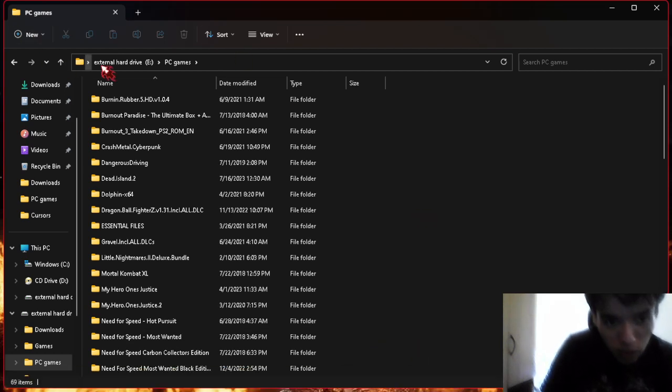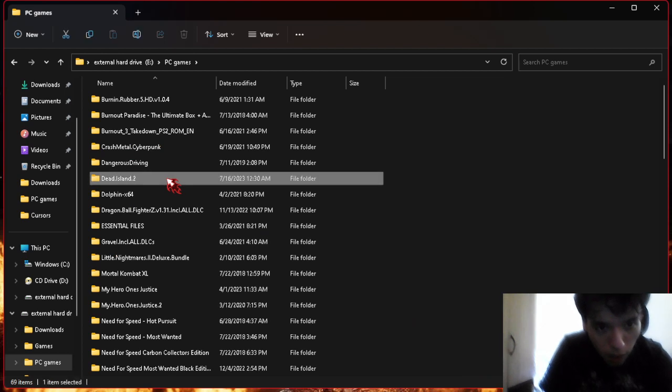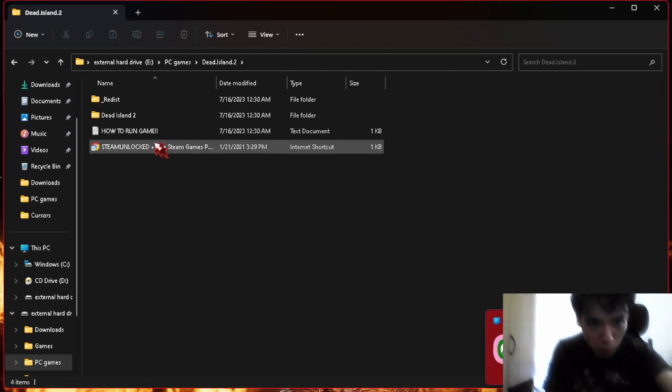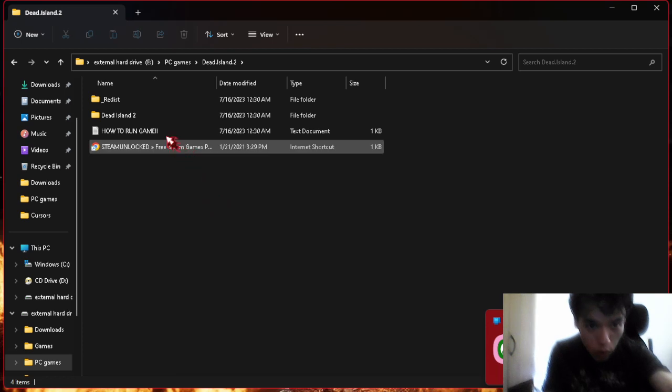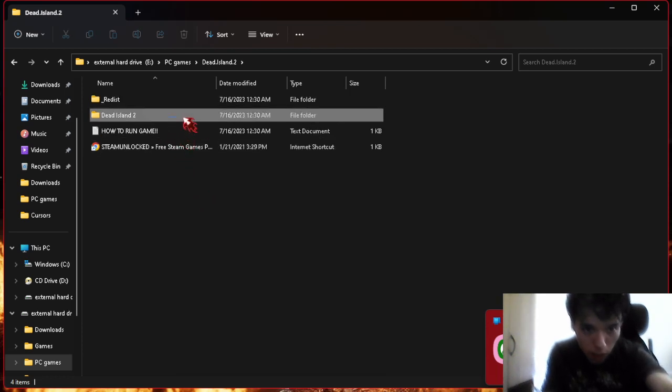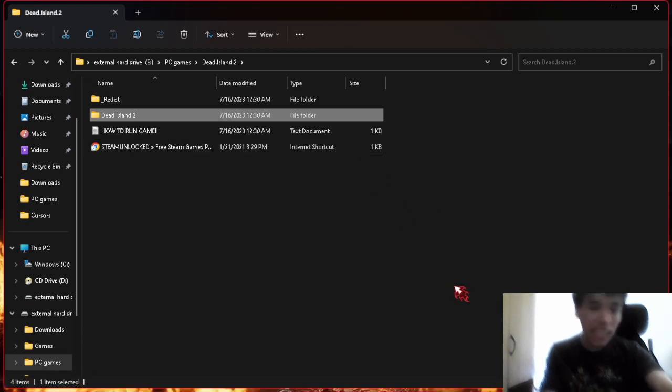But as soon as that goes away, I'll be streaming Dead Island 2. I have it downloaded.